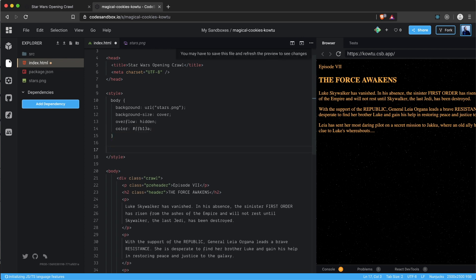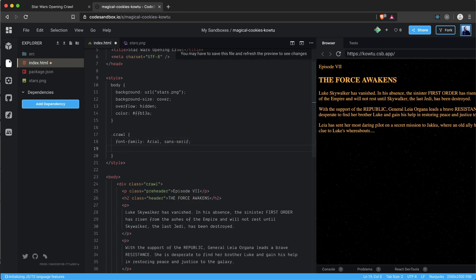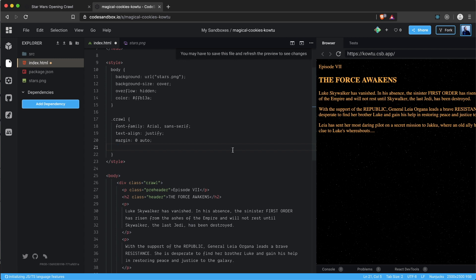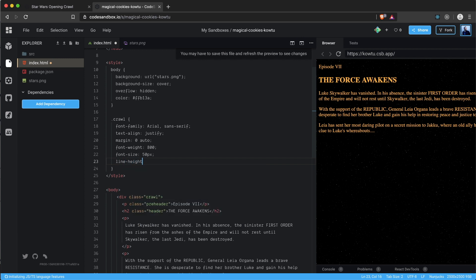For the .crawl class, we set font-family to Arial and sans-serif — not the original font but it looks quite similar. We set text-align to justify, since the text is justified in the original crawl, margin to 0 and auto to center the div, font-weight to 800, and font-size to 50 pixels.